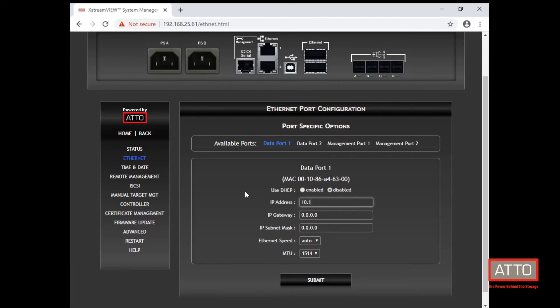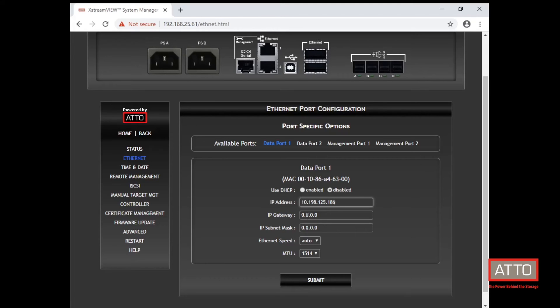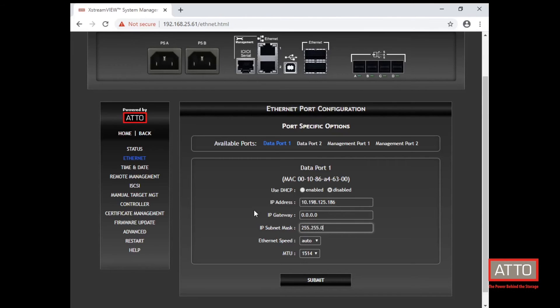In this example, we will use the IP address 10.198.125.186. We will leave the IP gateway at its default. And we will set the subnet mask to 255.255.0.0.